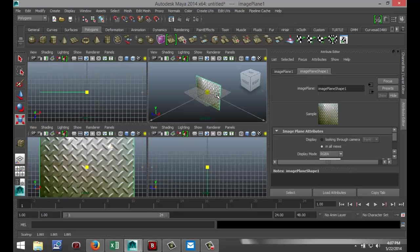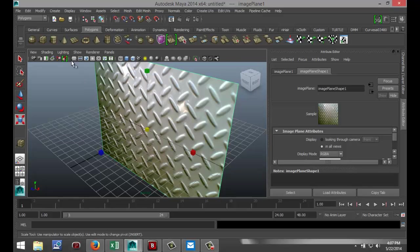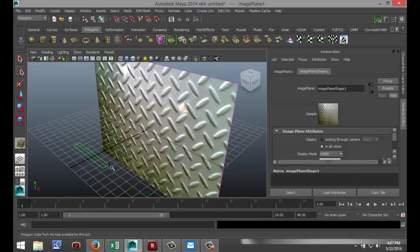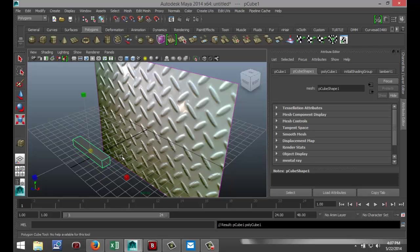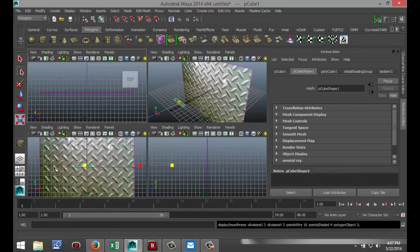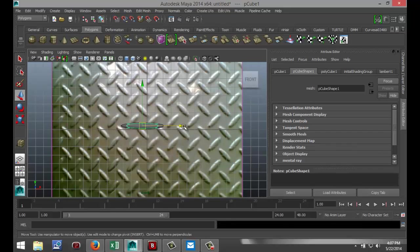Now I'm going to start off on the Polygons menu by creating a cube — just drag that out in the grid, pull it up a little bit, hit 5 for shaded mode, and hit 3 to soften that out. Now I'm going to go back to my front view, hit 5 for shaded mode, and get this thing in position. Hit W, pull it over roughly here, and hit E to rotate.